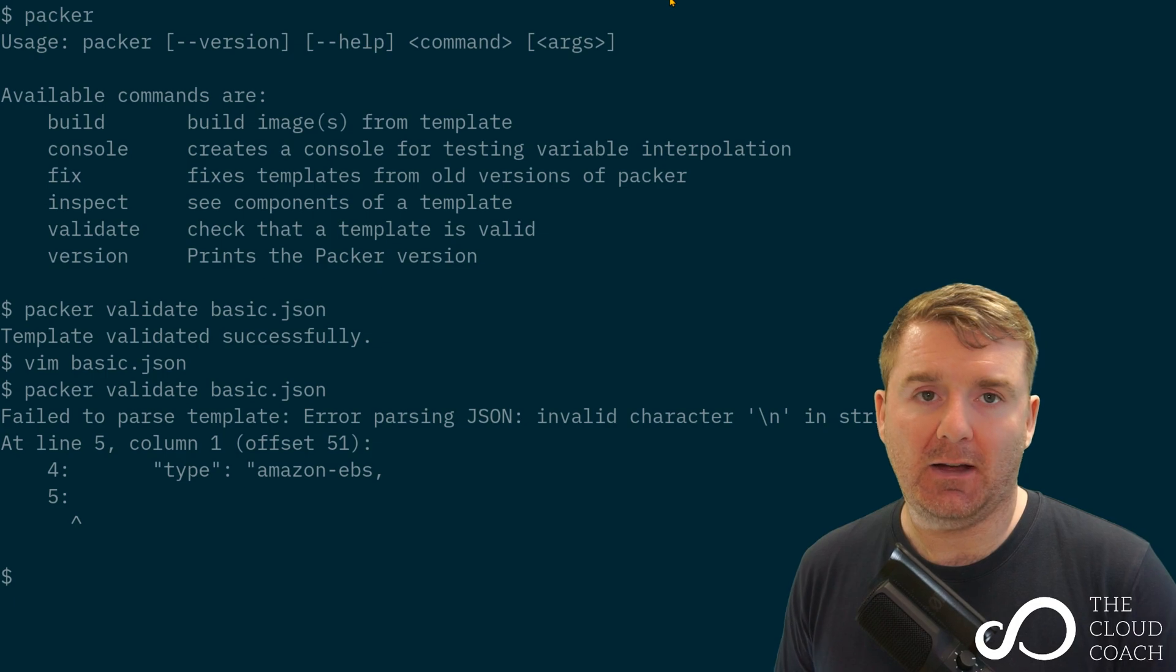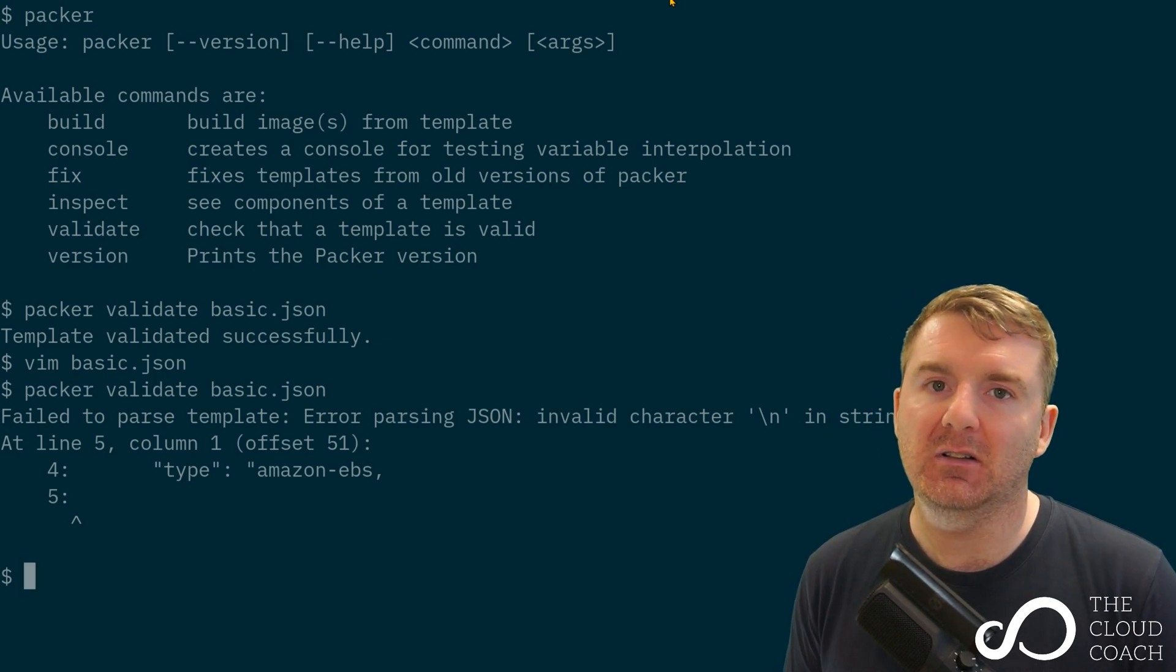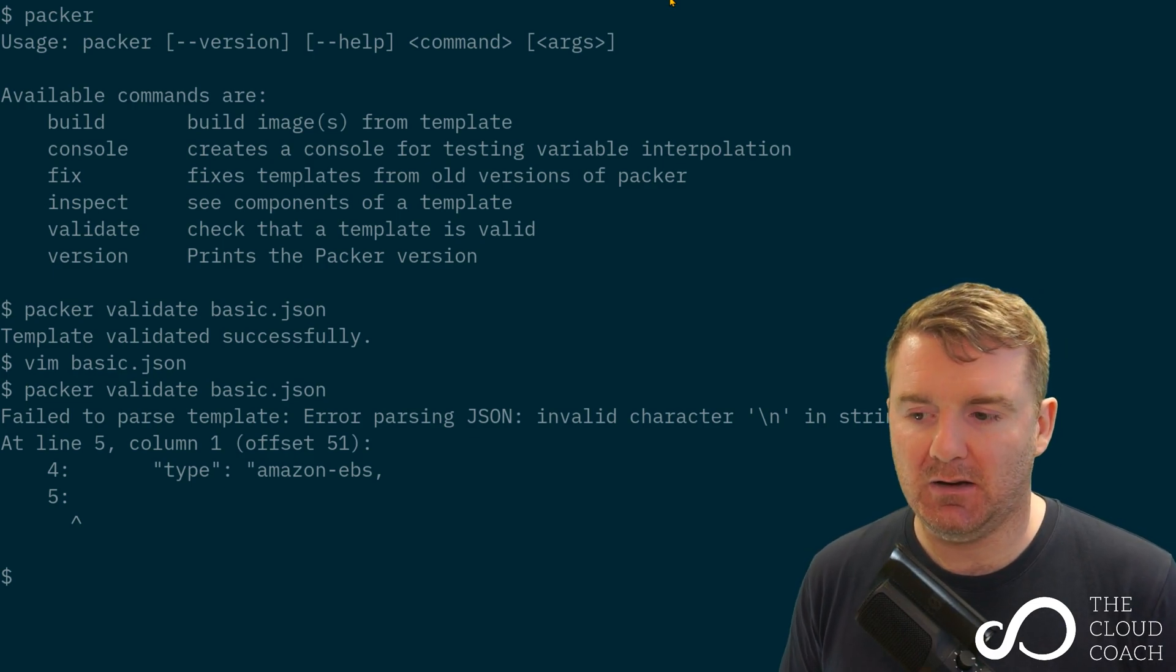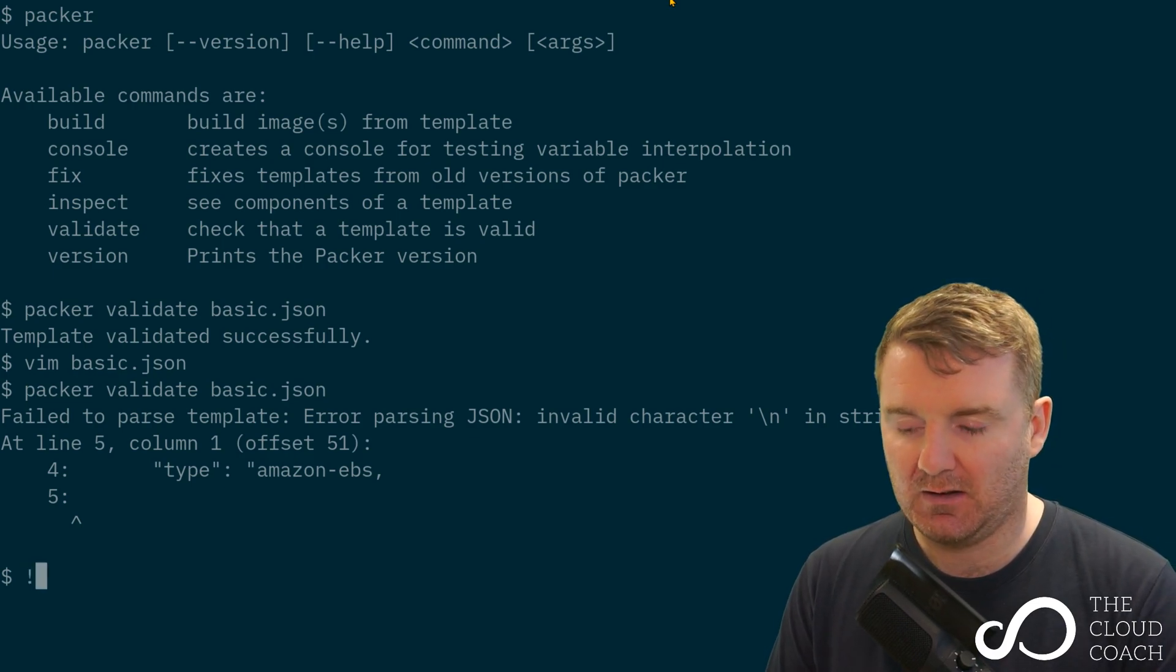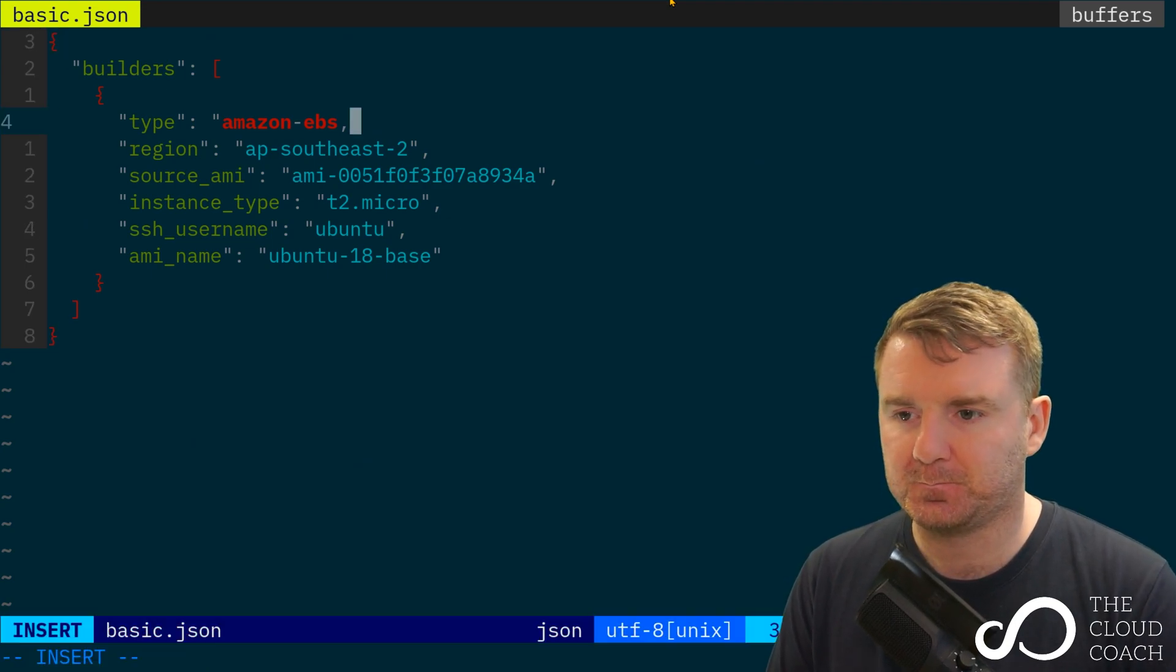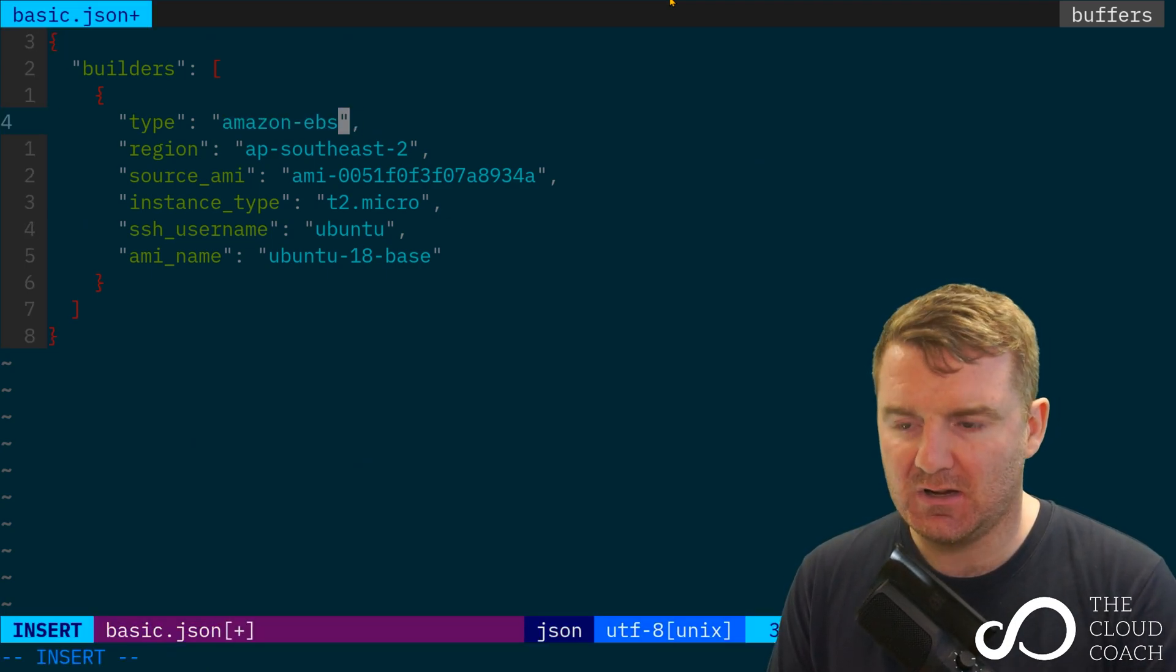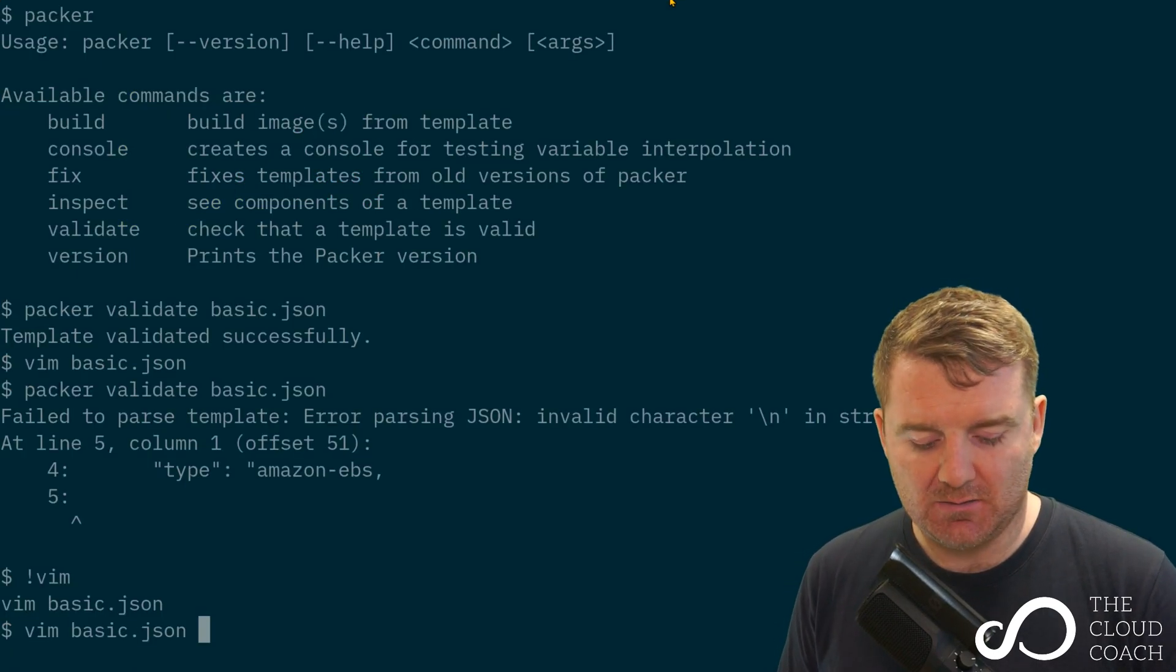This is actually a very powerful tool, especially in a CI stack, because if you have an invalid template you want to know the syntax before you try and run it. You want to fail the build within an automated CI pipeline, so the validate command is very powerful.